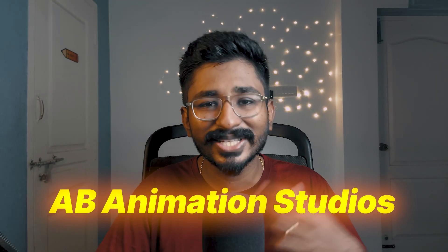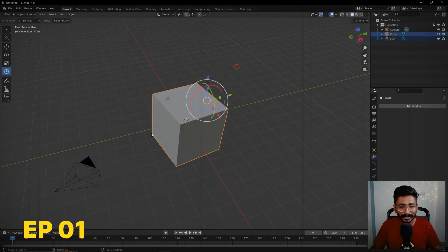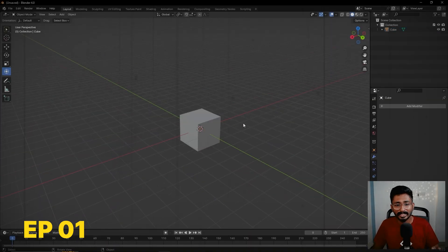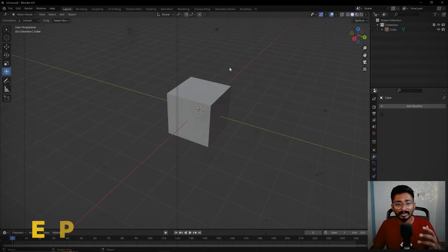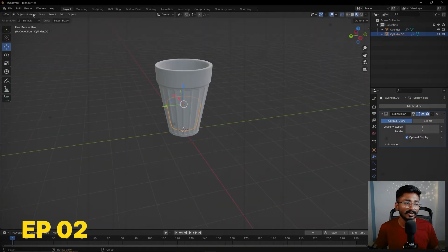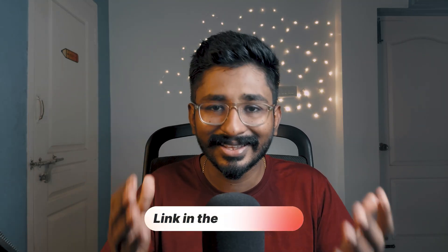Hey chams! Welcome back to ABNVSYSTUDIOS and welcome to episode 3 of Blender Series. In episode 1 and episode 2, we covered Blender Basics, 3D Basics, and the first one is Modeling. Everything we covered in detail, we have a link to check in the i-card or the description.